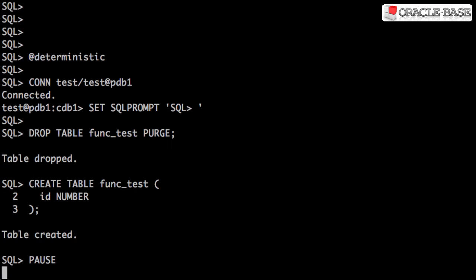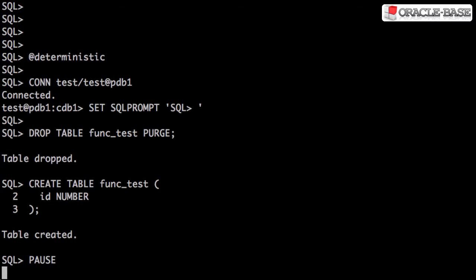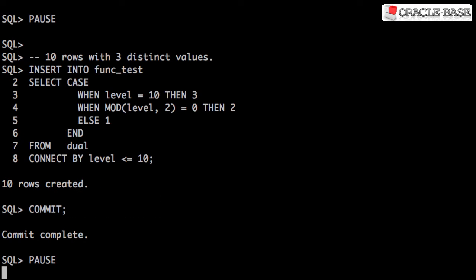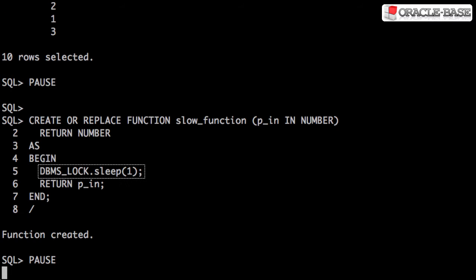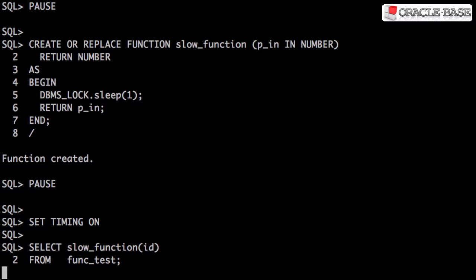We'll repeat the setup we used in the scalar subquery caching video. We create a test table, we populate it with ten rows of three distinct values, and then we create a slow function. We'll then use this function from a select statement and identify the problem.